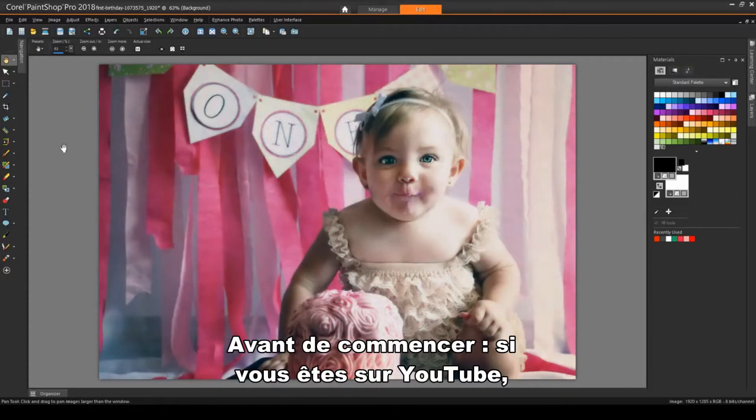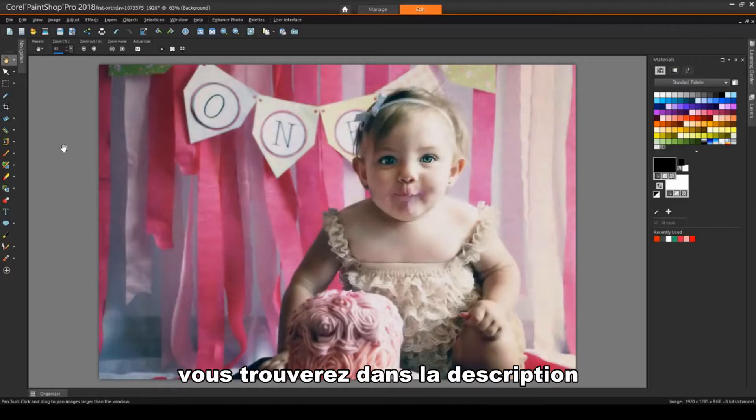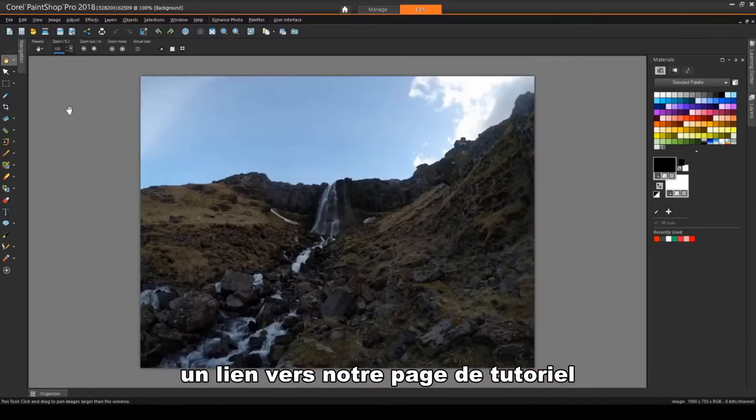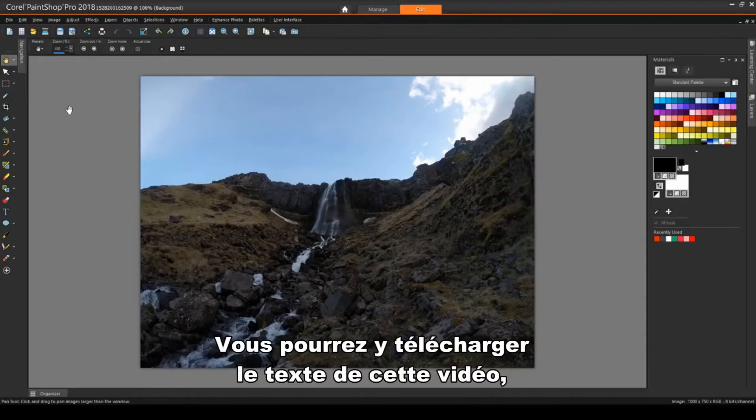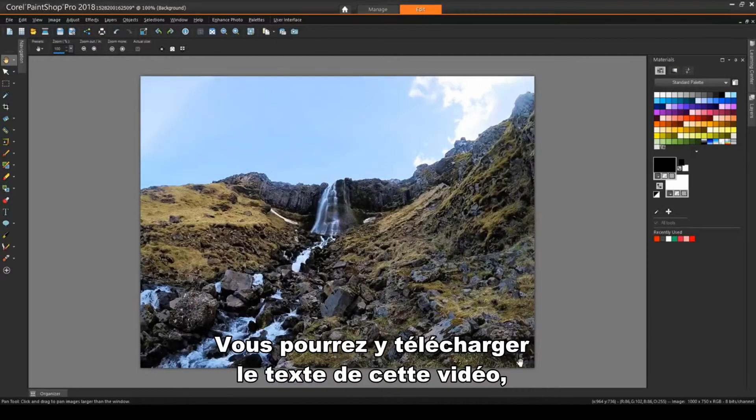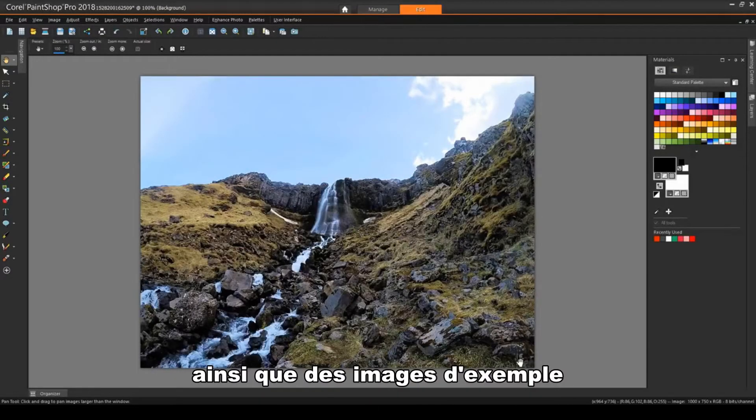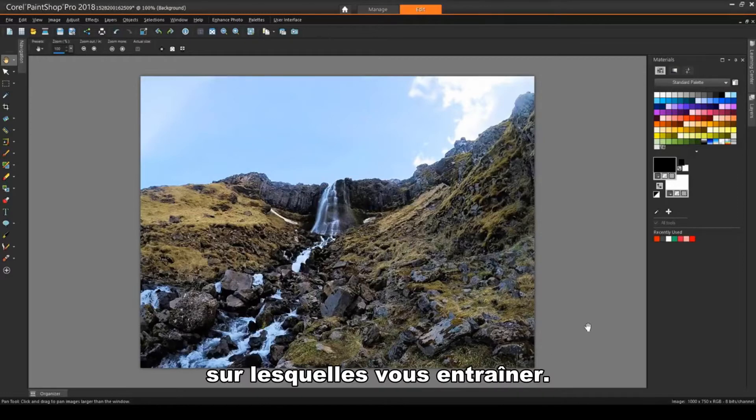Before we get started, if you're watching this video on YouTube, you'll find a link in the description below that will take you to our tutorial page on Corel's Discovery Center. Here you can also download a written copy of this tutorial, along with the sample images you can download to try out the steps yourself.